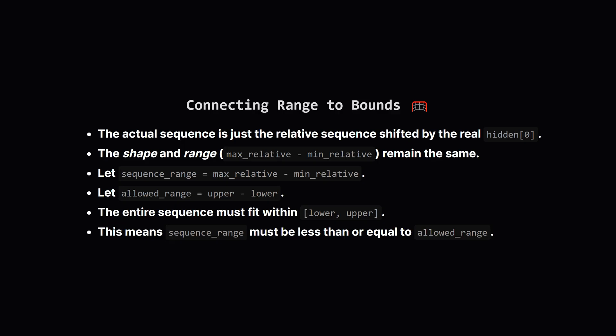We calculated this range based on the differences, let's call it the sequence_range. We also have the range allowed by the problem, which is simply upper minus lower. Let's call that the allowed_range. For a hidden sequence to be valid, its entire sequence_range must fit inside the allowed_range.